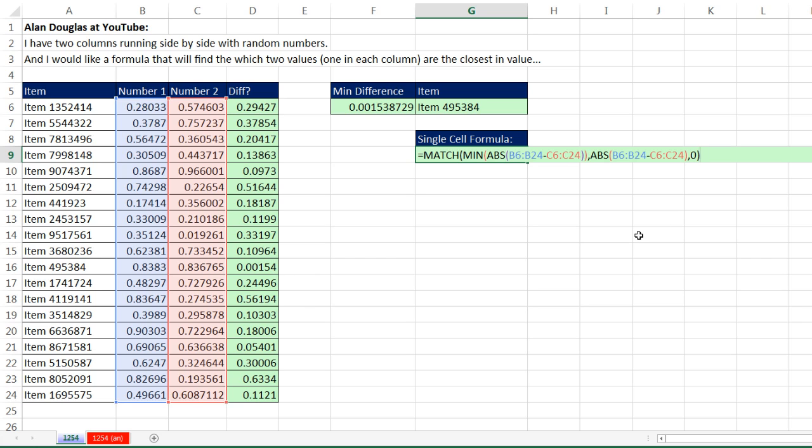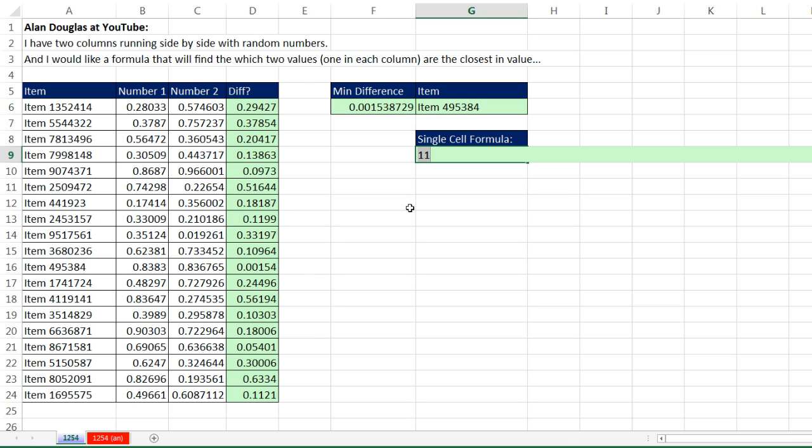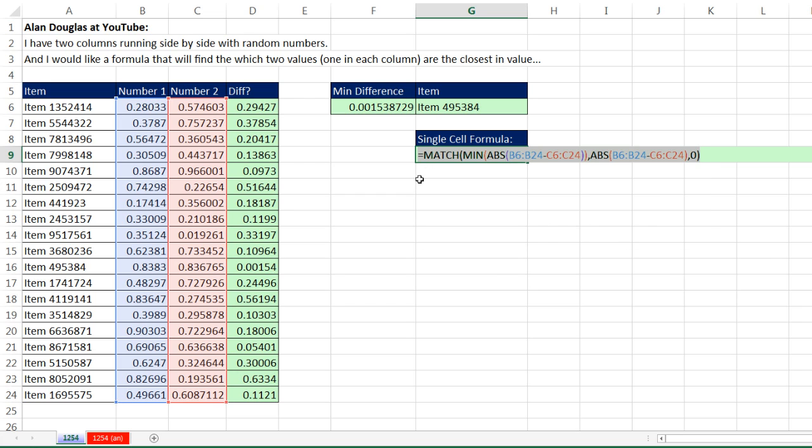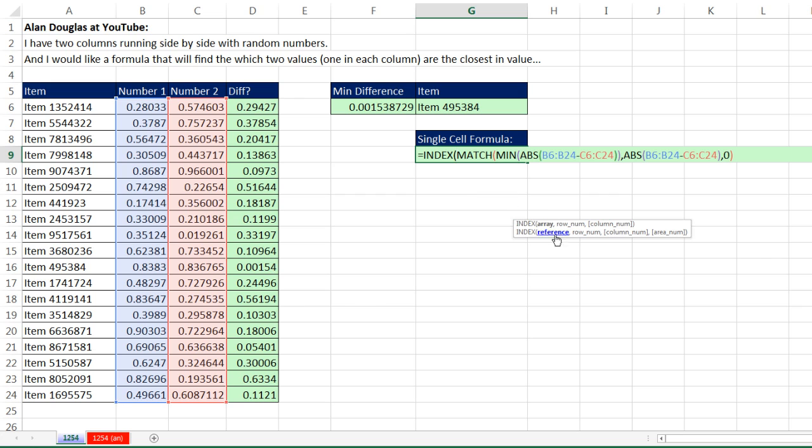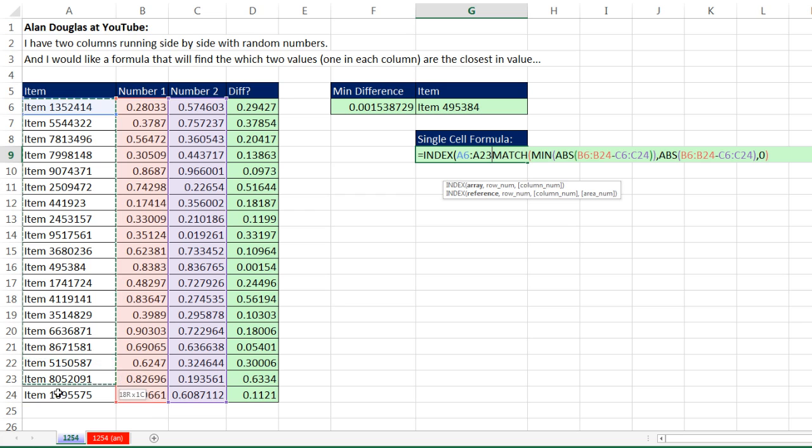Now if I hit F9, I can see, sure enough, the 11th position. So all the way down to there. So it's delivering the correct relative position. Control-Z. Now I simply can come INDEX the array right there. These are the values I'm looking up.